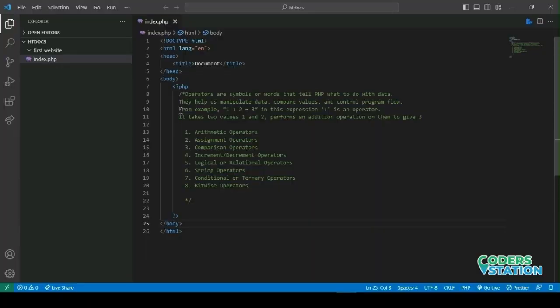Welcome to our video on operators in PHP. As developers, we use operators all the time to perform various tasks. So let us learn more about them.